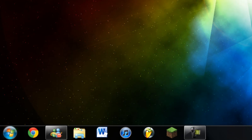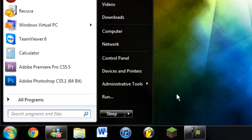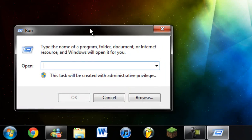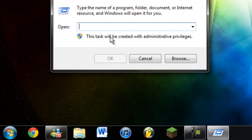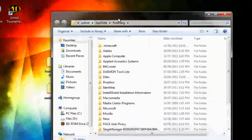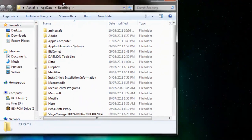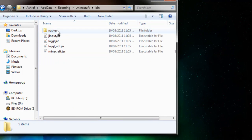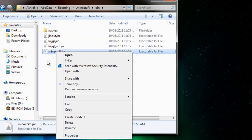Alright, so what we're going to do is go into the start and run. When we're going to run, we're going to type percent app data percent. That's going to take you to the Roaming folder. We're going to go into .minecraft, the bin folder, and Minecraft.jar.